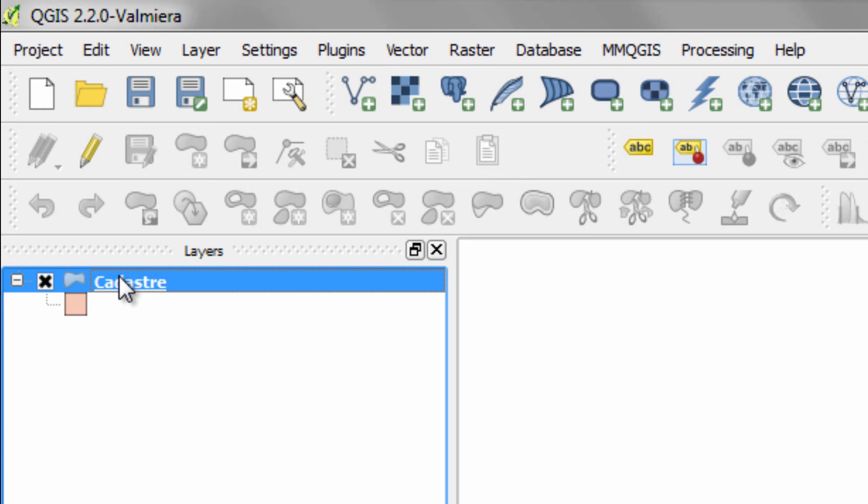And we're going to look at the layers window and a whole bunch of other stuff associated with this in future videos. In the next video, I want to talk about doing some initial interpretation just by looking at this map. Okay. Till then.